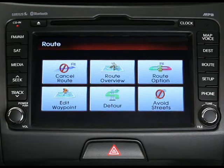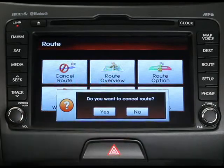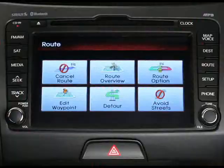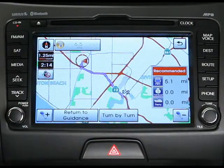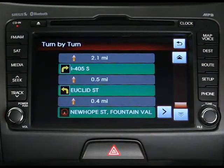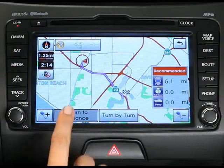To cancel a route, simply press the cancel route button and then confirm your choice by selecting yes. If you'd like to look over your route, press the route overview button and then press the turn-by-turn button for detailed route information. To return to route guidance, just press the return to guidance button from the map screen.